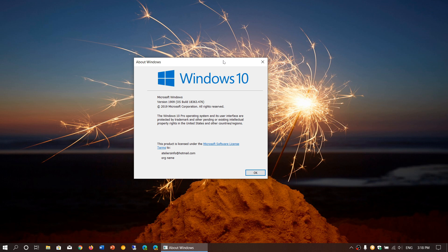So you should be version 1909, 18363.476 as of today, Tuesday, November 12th, 2019. Enjoy our videos, please subscribe, give us thumbs up, thank you for watching.